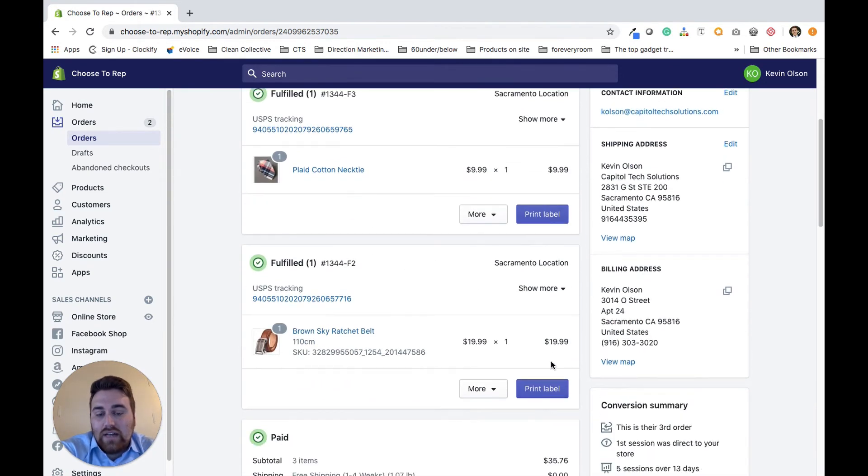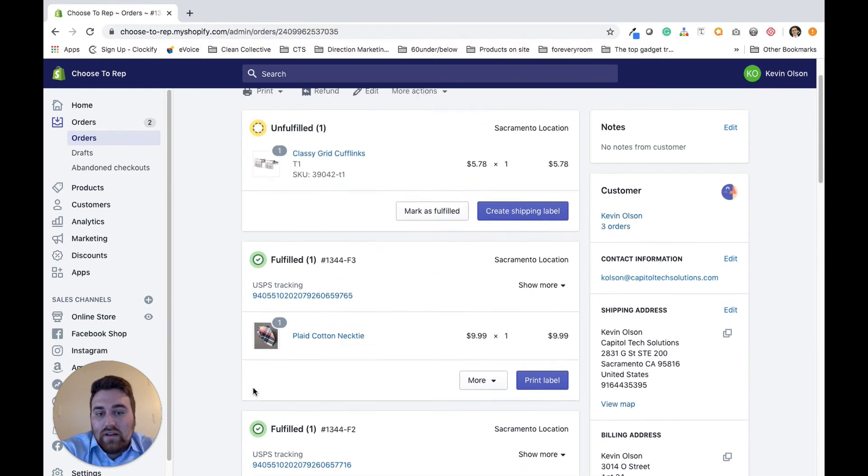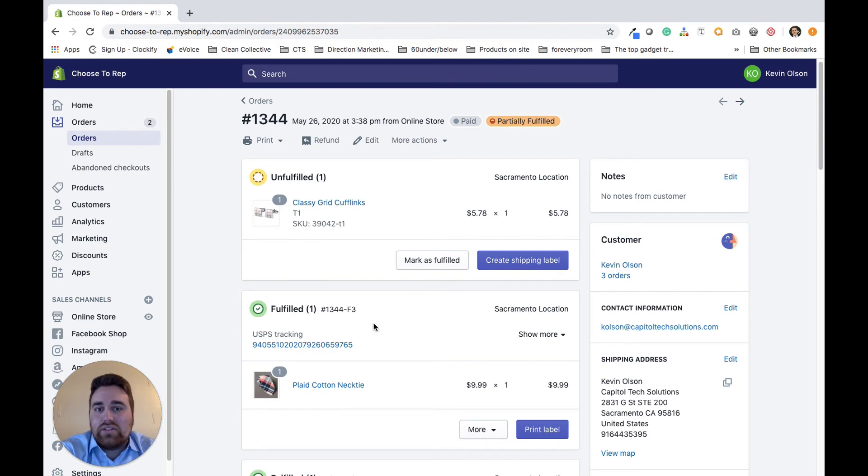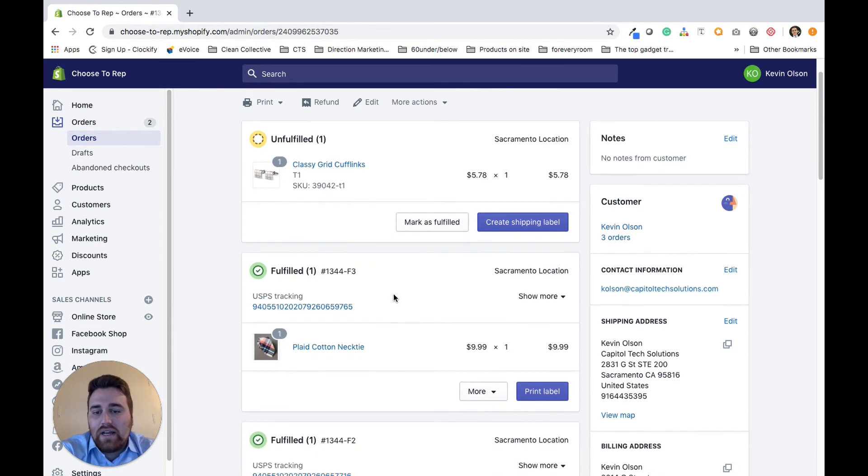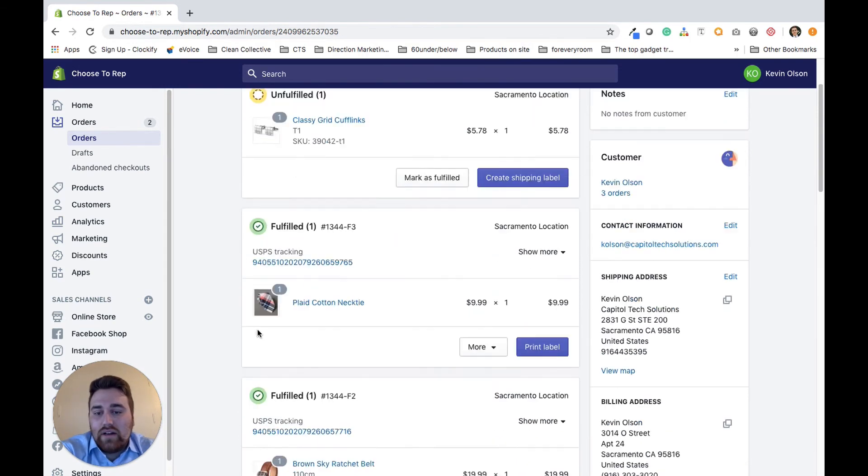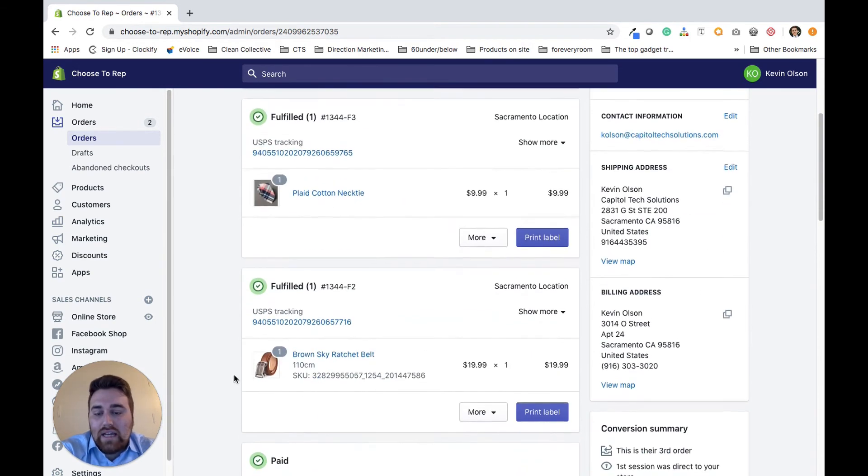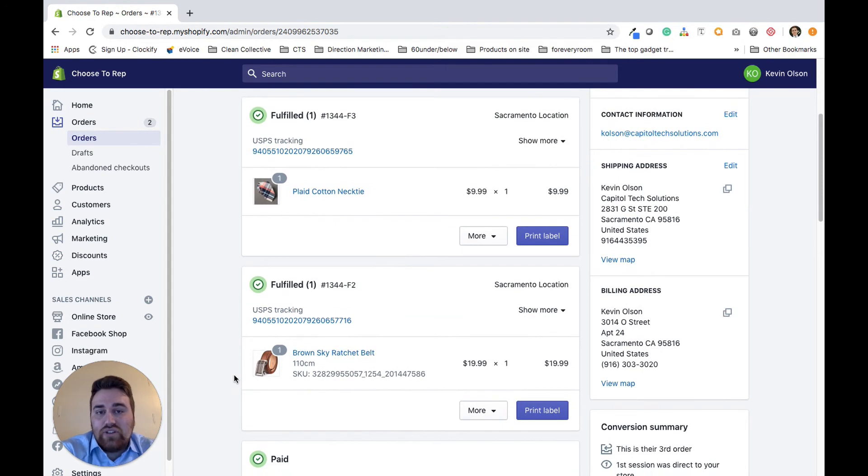I can go ahead and do that again for this product, and it's going to be the same exact way where I can go through here and track each individual product.